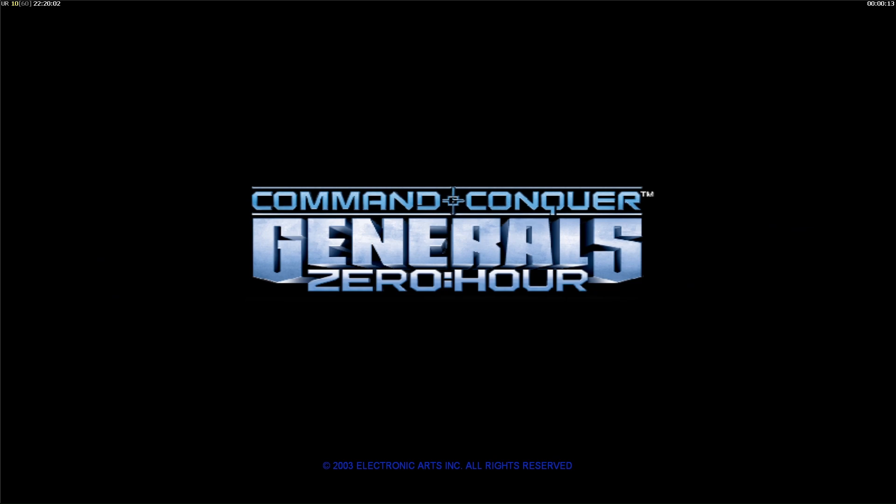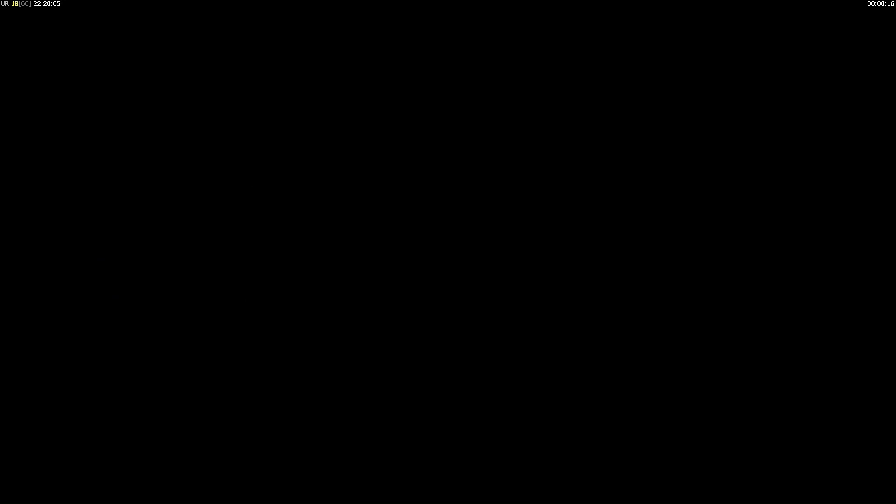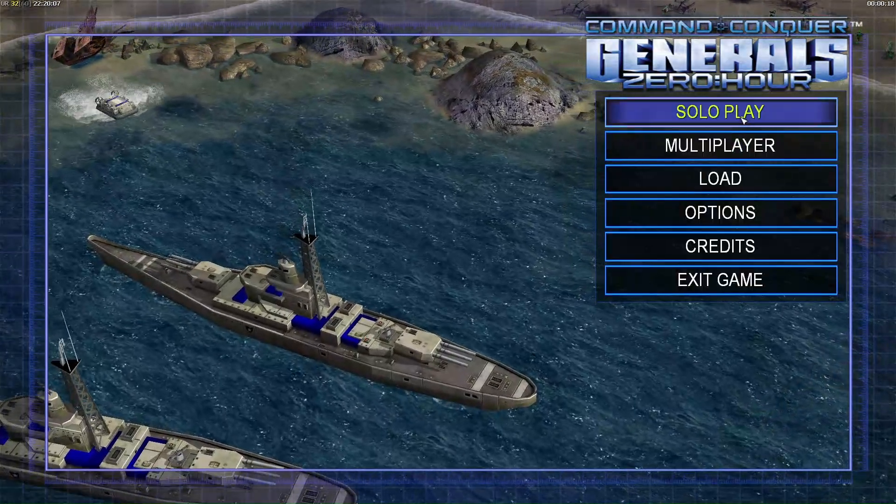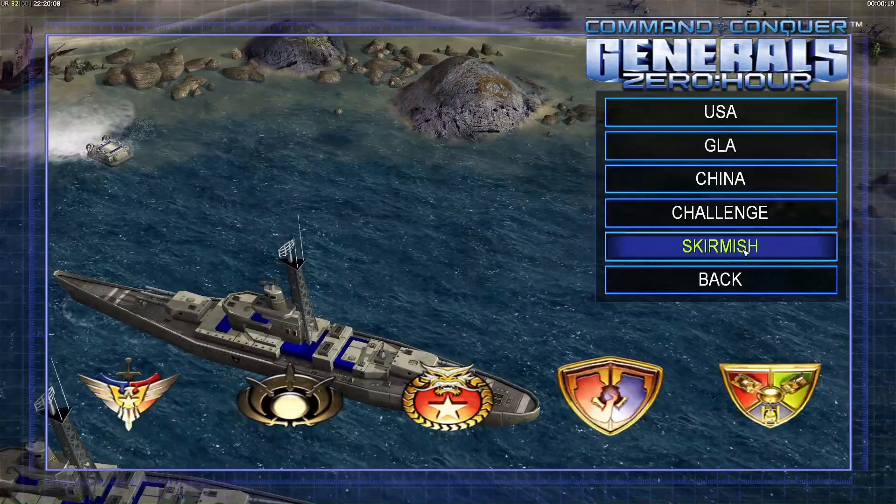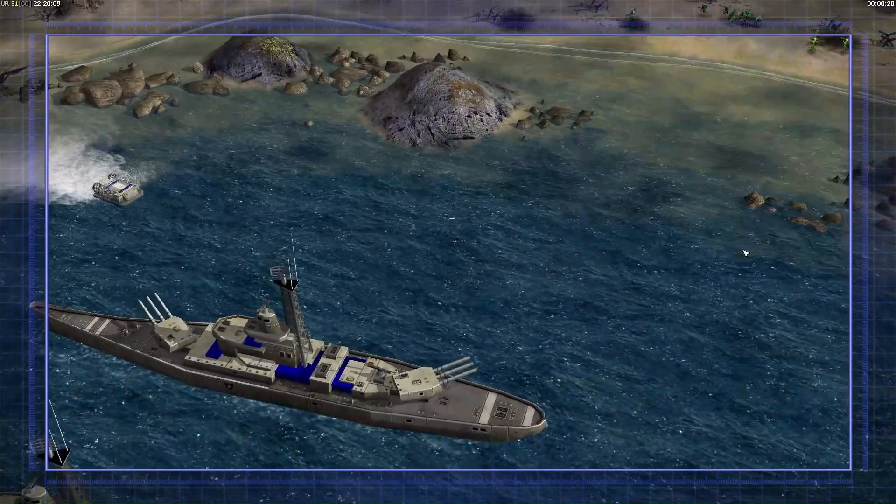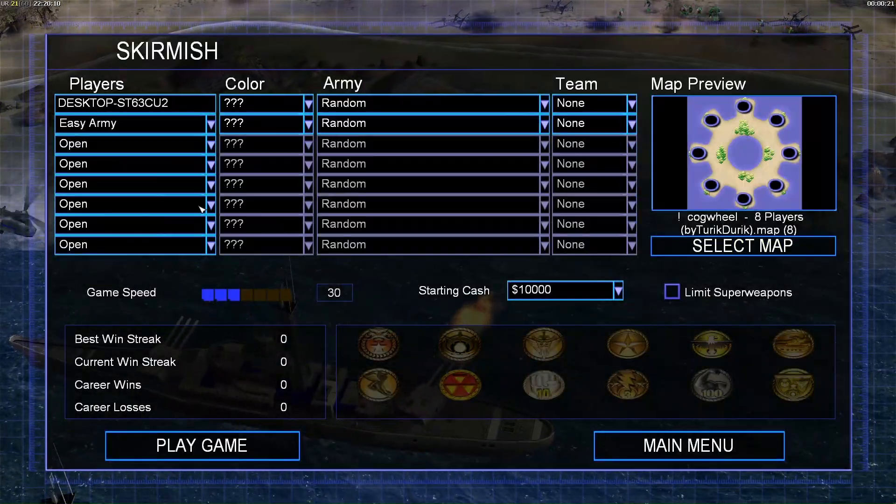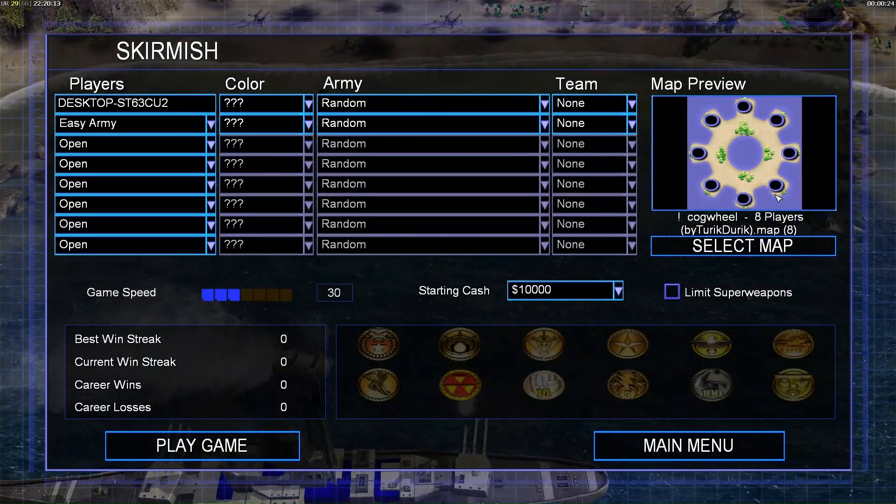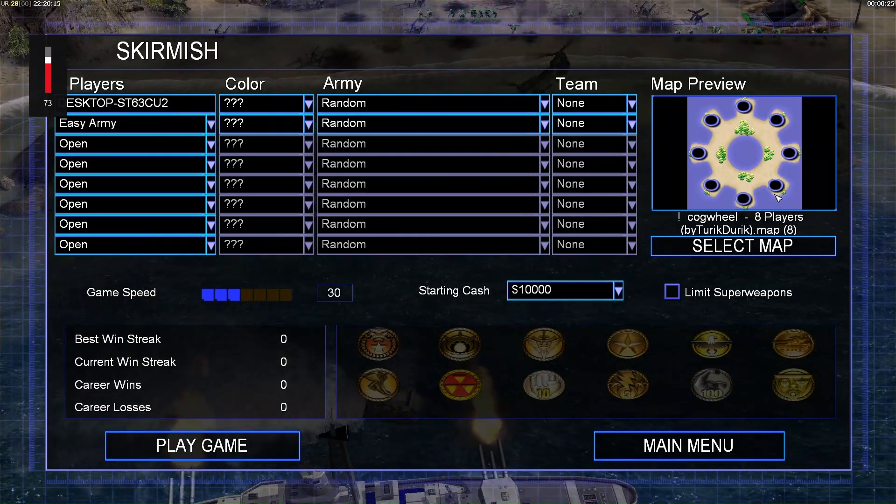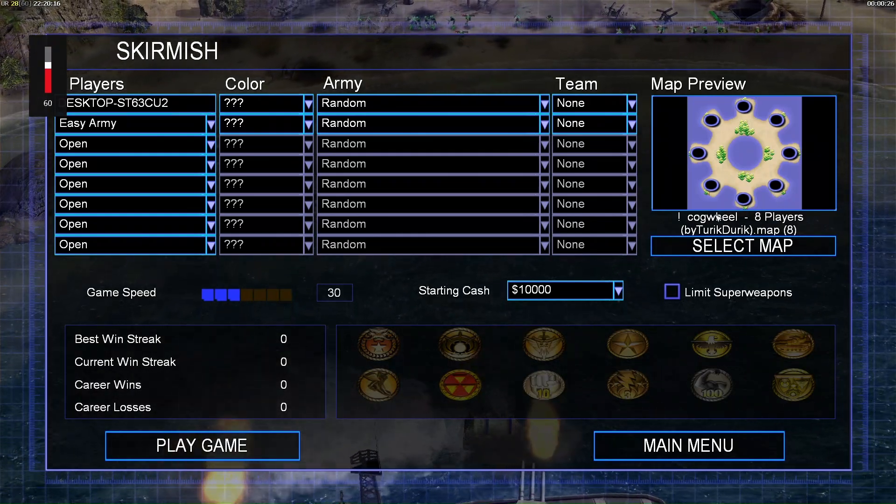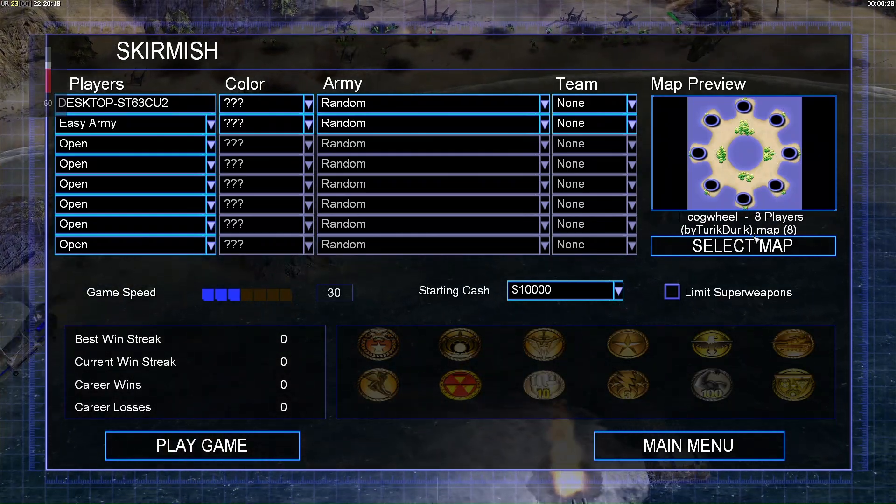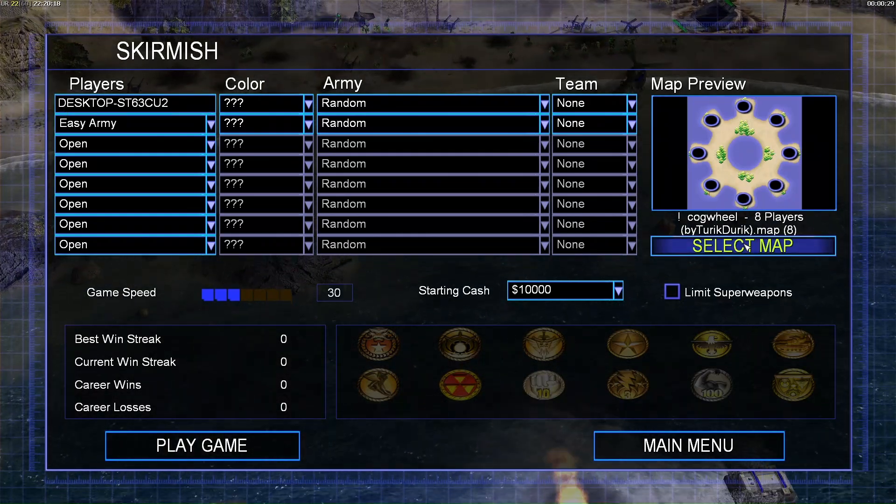Once we get into the game, we go to solo skirmish. Once you are here, you see it automatically shows up the map I was looking for. This is the one we've just added.